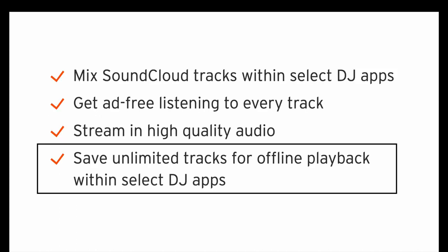So yeah, just to re-highlight anything outside of this box highlighted on the fourth bullet point there, that is normal SoundCloud Go Plus. But if you get SoundCloud DJ, you get the unlimited tracks offline playback saved to the cache.